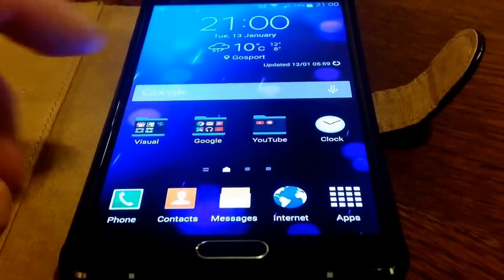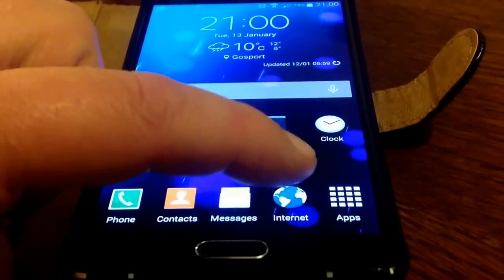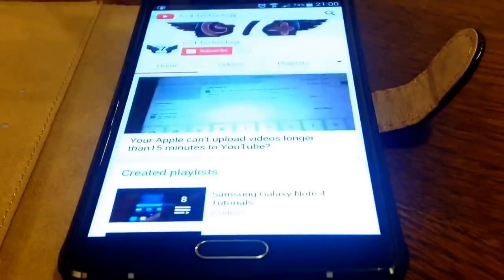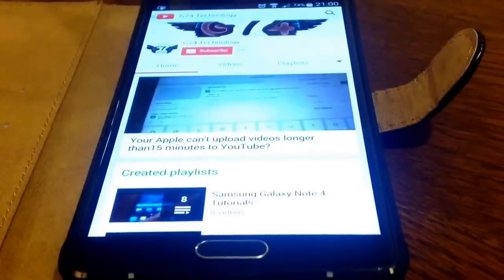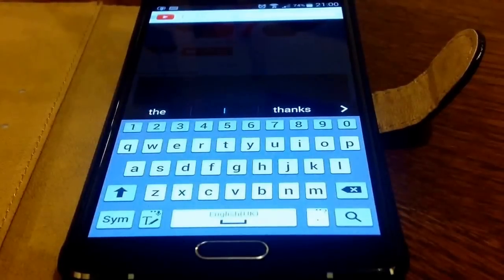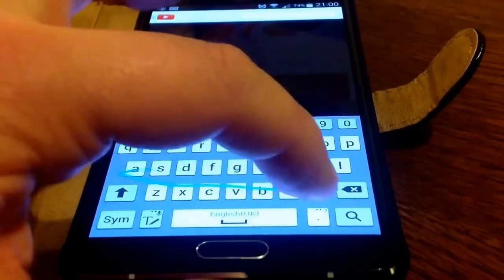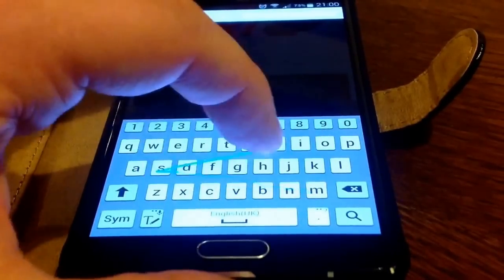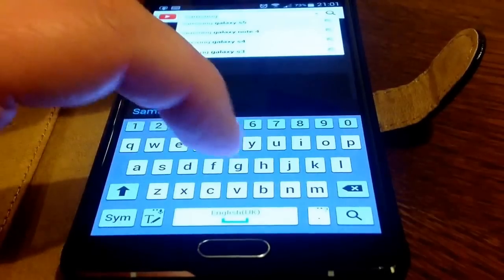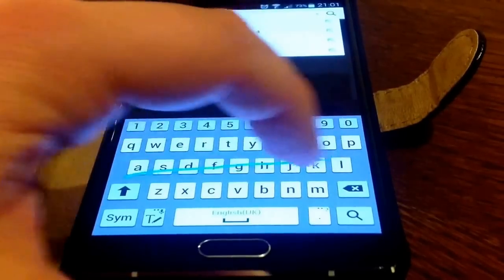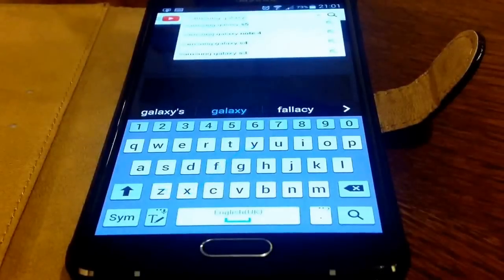Go on to the Internet Browser and let's do a search on my channel. So all we need to do now is swipe across the keyboard — Samsung Galaxy. There we go.